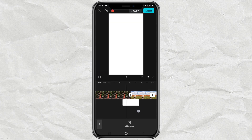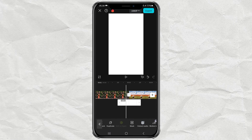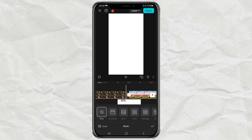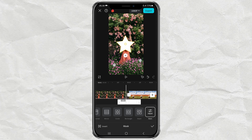Next, open the Mask menu, select the star shape, then reduce the size of the star, and adjust the feather too, so that the blur effect is visible on the edges.